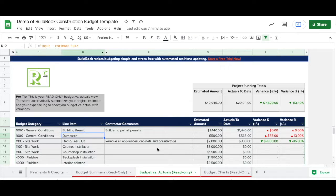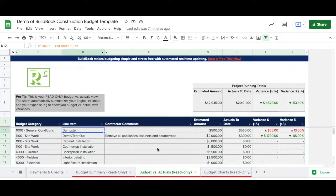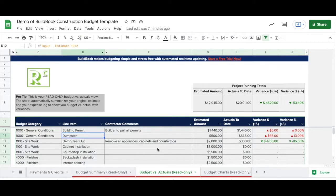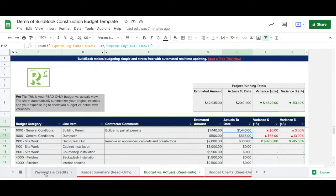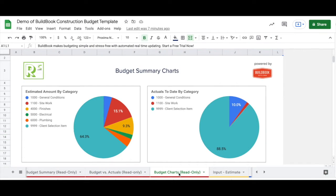The actuals versus budget is a drill-down into all the actual expenses so far, so you'll get an idea of where you are today. If it's green, you're good — it shows you're under budget. And if it's red, you're over.